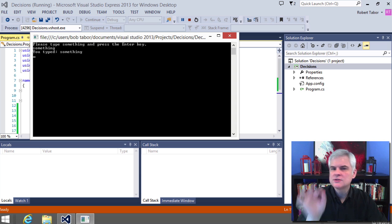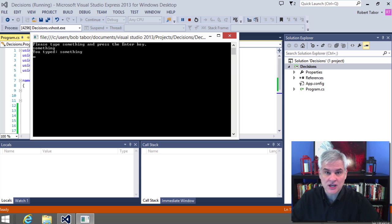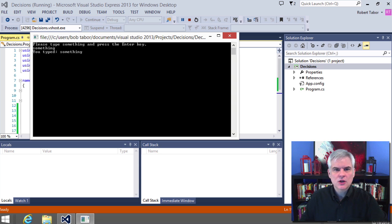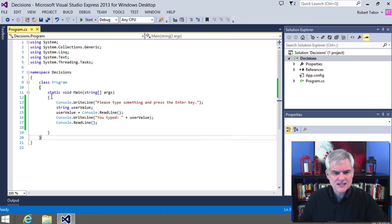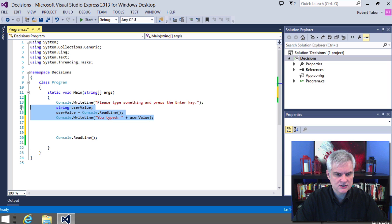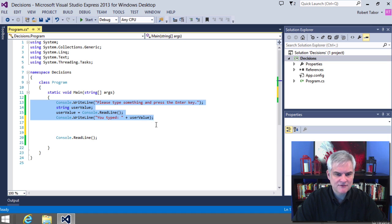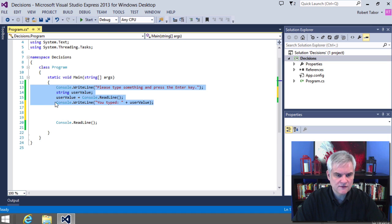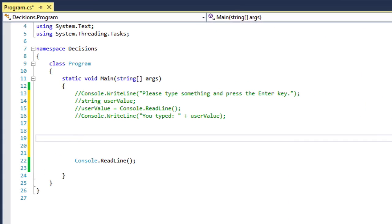So what we want to do is use this technique to add logic to our application. So first of all, let's get rid of everything we've done here, except read line, because we're going to start over again. And I'll just use this little comment out selected lines button, after I've selected all four lines of code here, to comment it all out. And I'm going to start over.